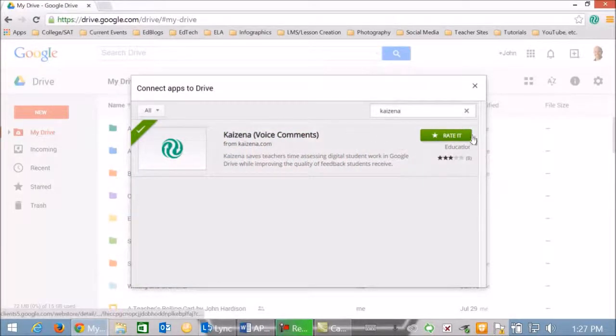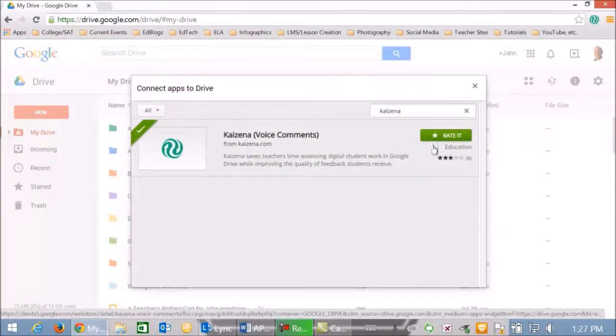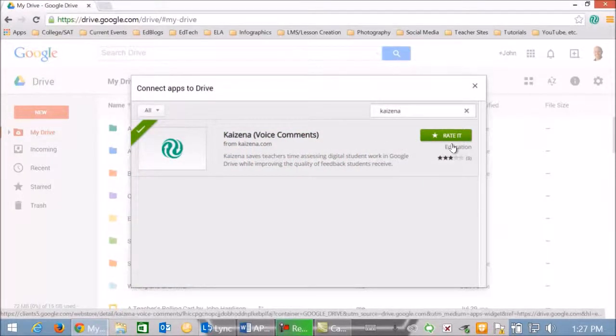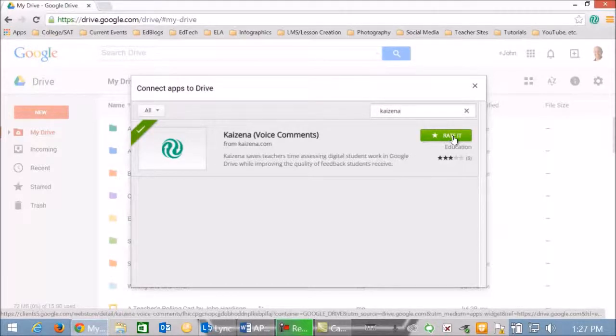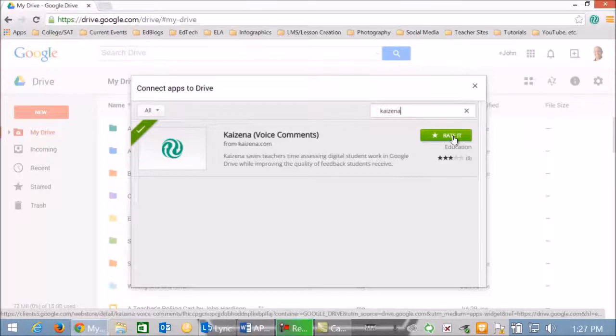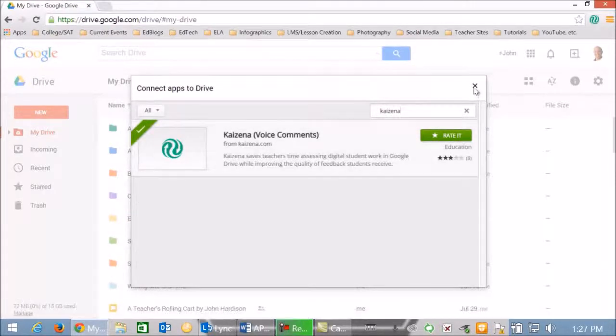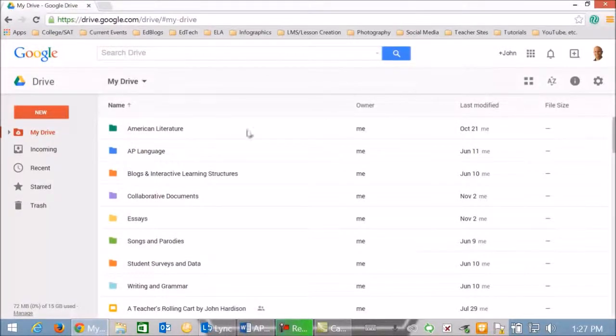From here you would click connect. Yours should say connect. Mine says rate it because I have already added it to my Google Drive. So click connect and then it would be added to your Google Drive.